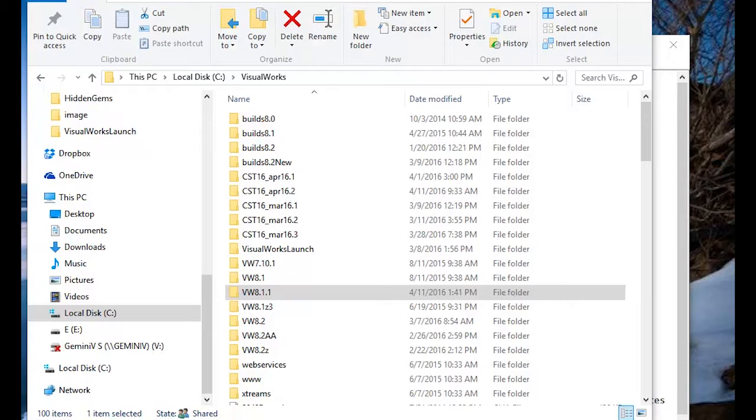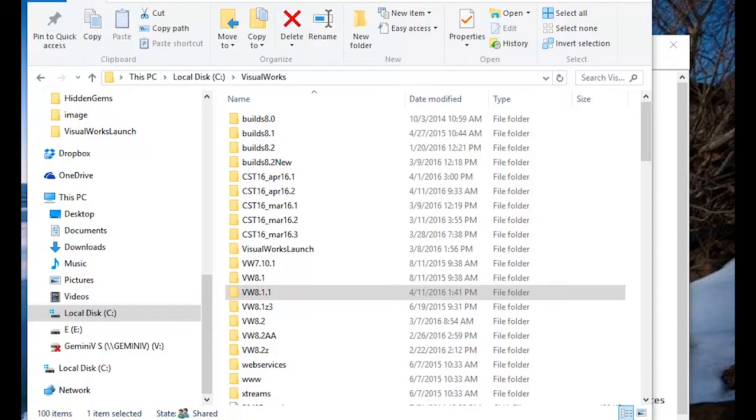Good morning and welcome to another edition of the Hidden Gems Screencast. My name is Arden Thomas, I'm the Syncom Smalltalk Product Manager, and today we'll be discussing the VisualWorks 1.15 Loader.